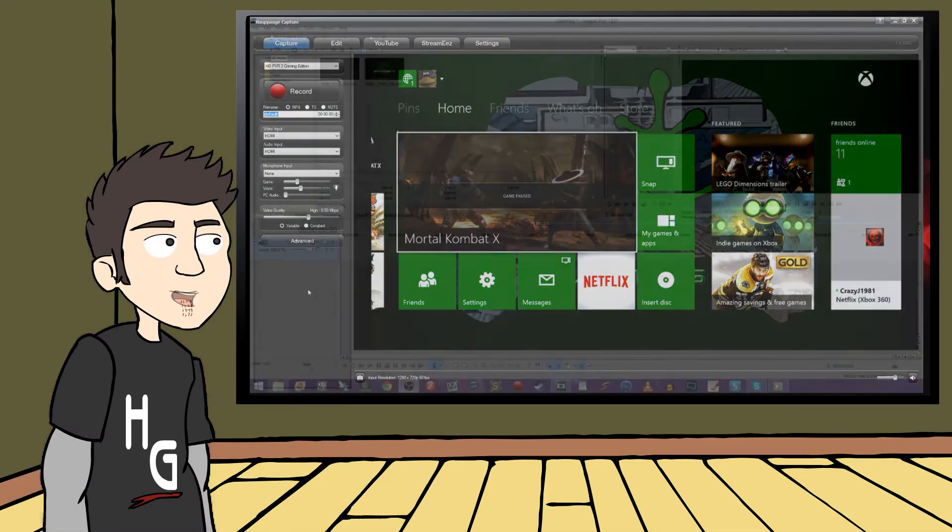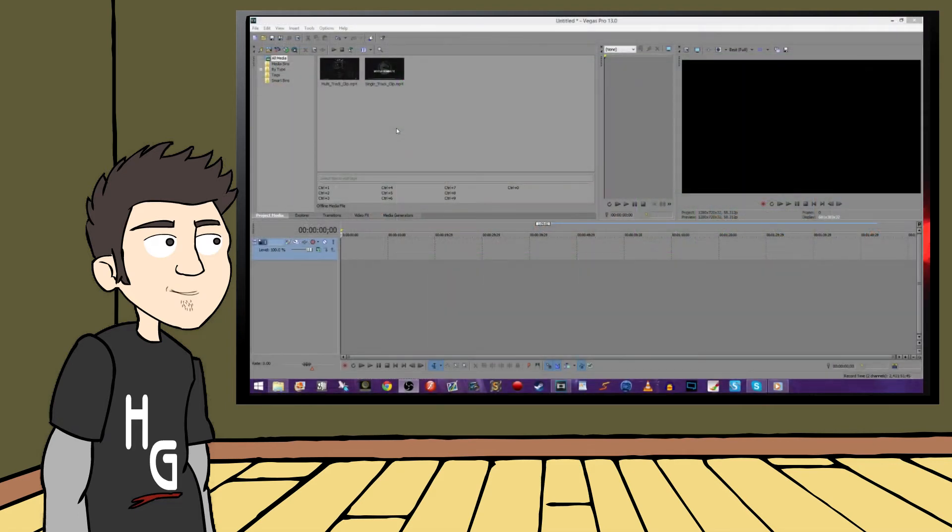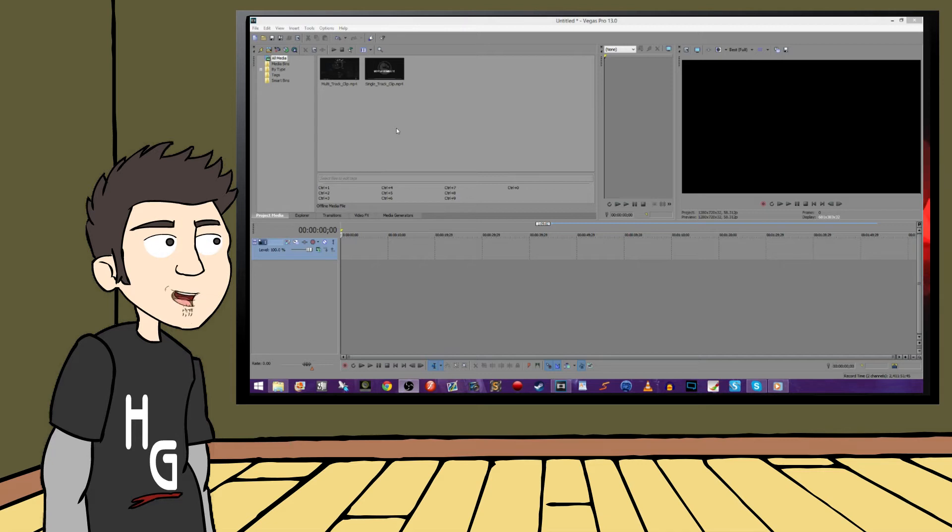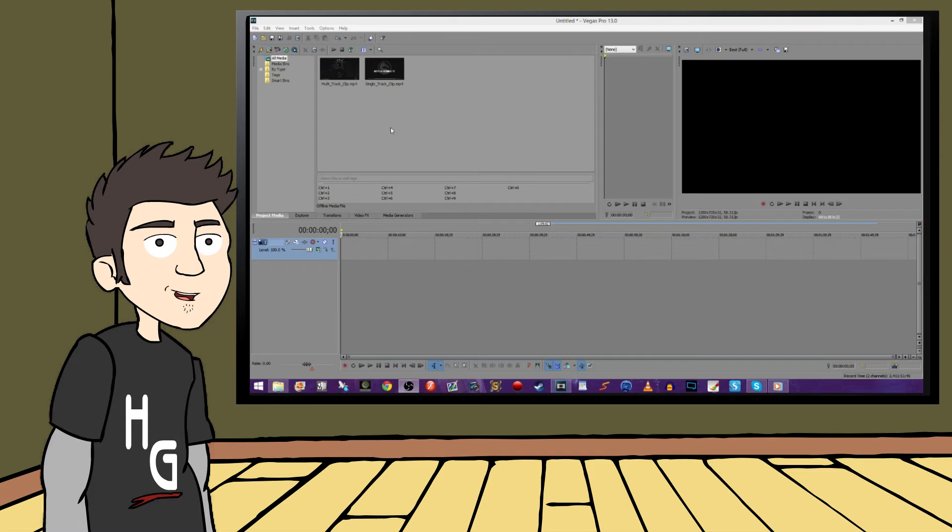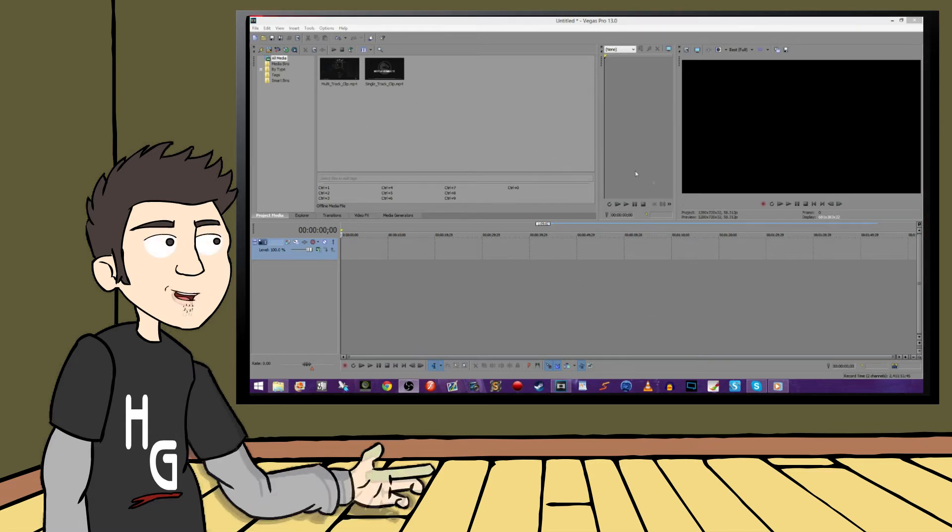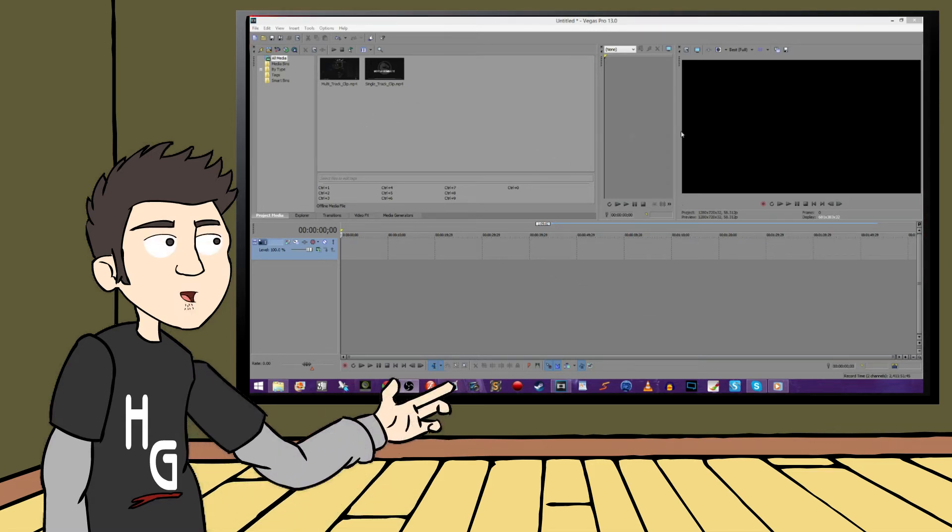I'm going to switch to my video editing program now, which is Sony Vegas Pro. You can use Windows Movie Maker or whatever else you're comfortable with. I'm just going to show you the difference between multi-track and single-track recording firsthand. This is Sony Vegas Pro, and it's what I use to put all of my recorded footage together.